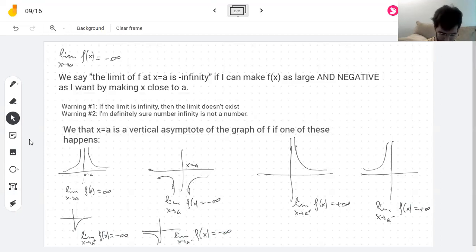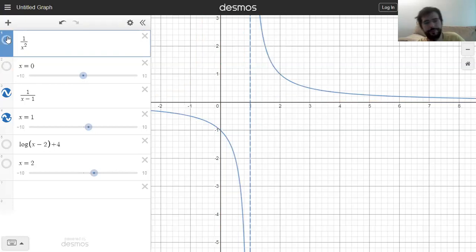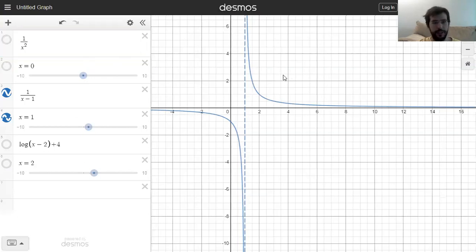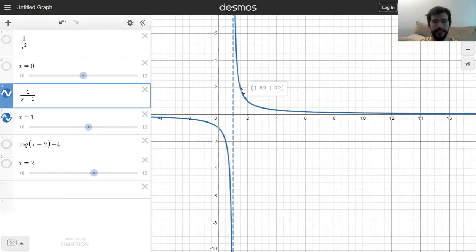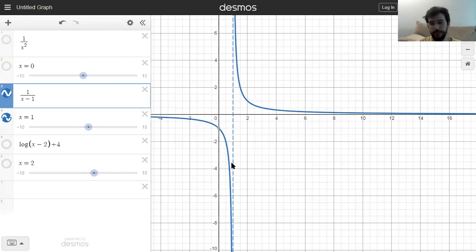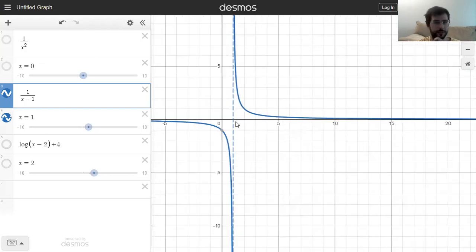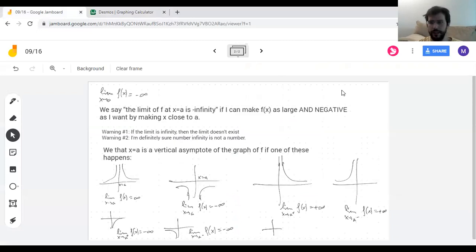More than one of these could happen. Consider the blue function: it has this vertical asymptote, and if I approach x = 1 from the right, it's getting very big — approaching infinity from the right — and it's approaching negative infinity from the left. So this function doesn't have a limit at x = 1. Its limit is not infinity; I would say maybe the limit is plus or minus infinity. But both sides are approaching the vertical asymptote, and that's what an asymptote is.